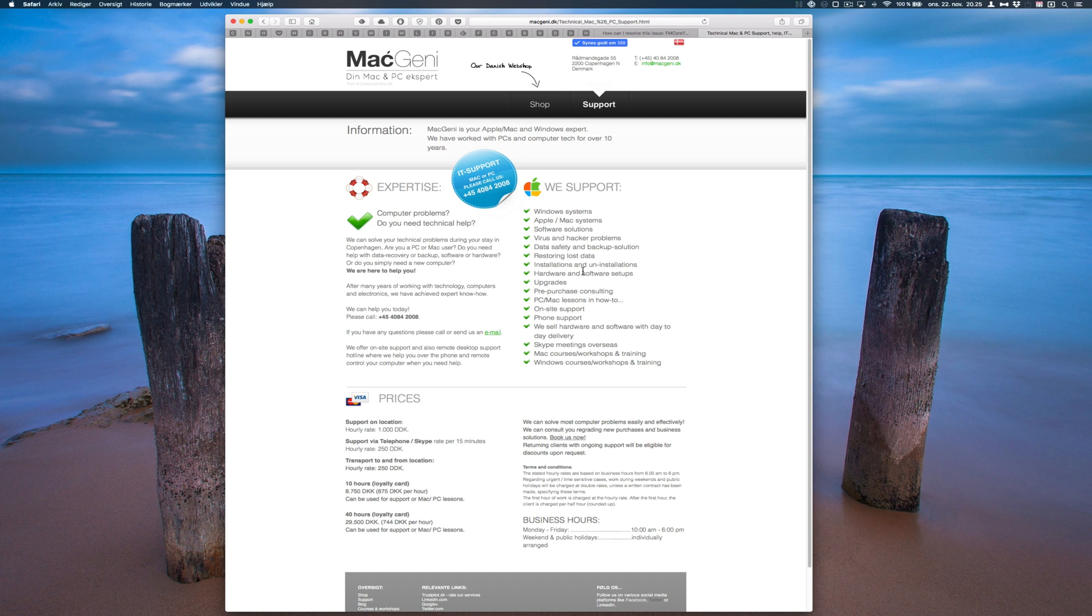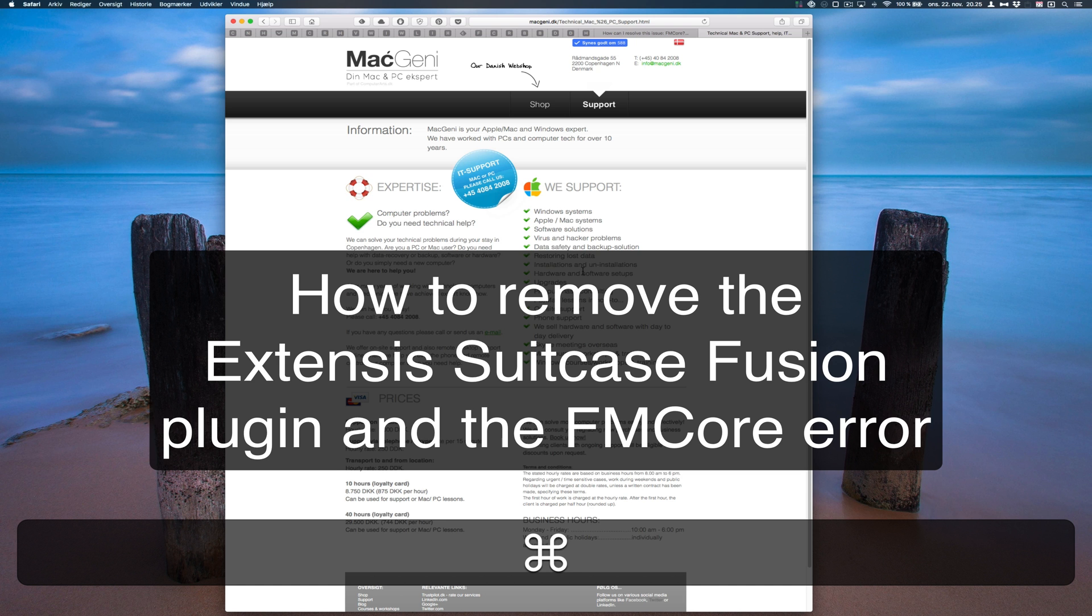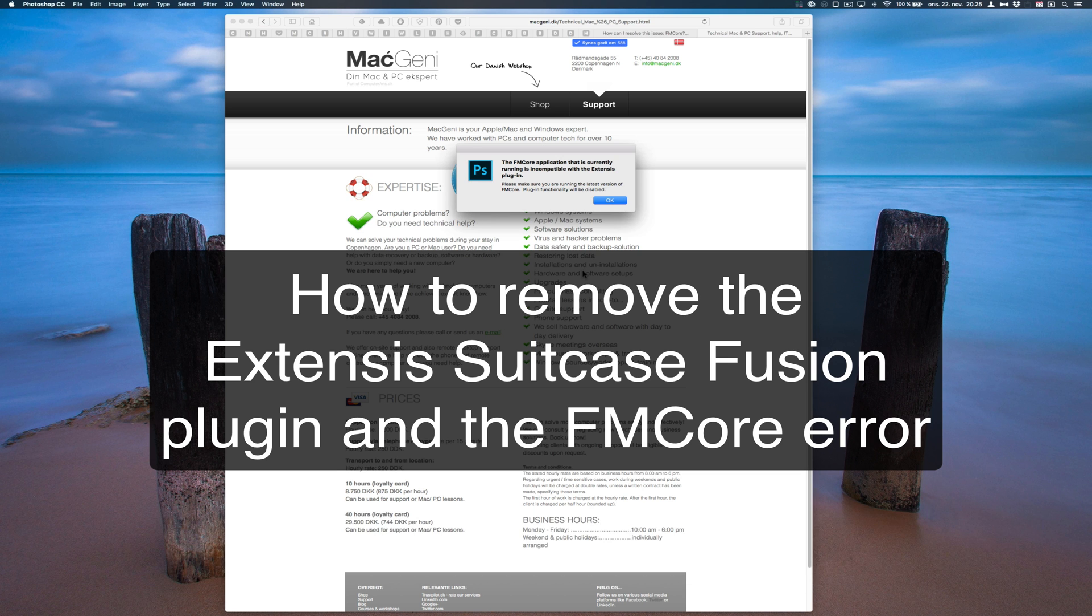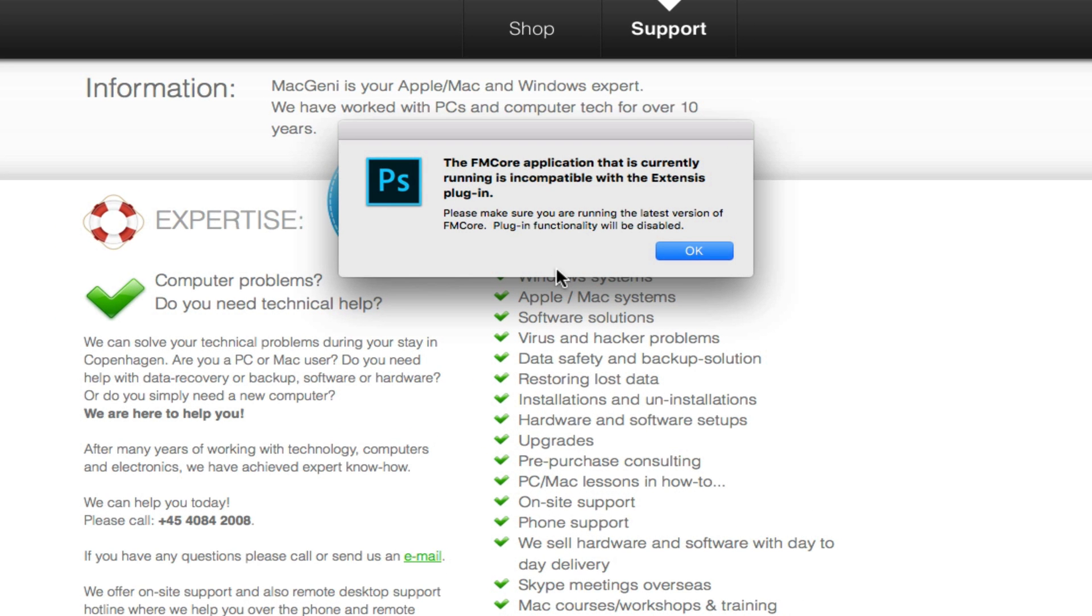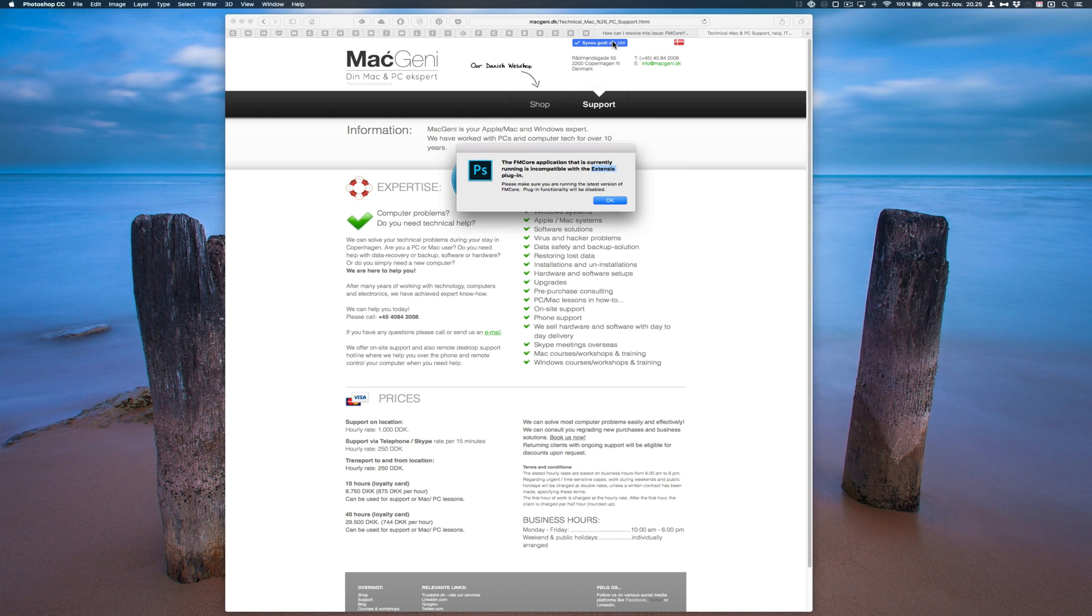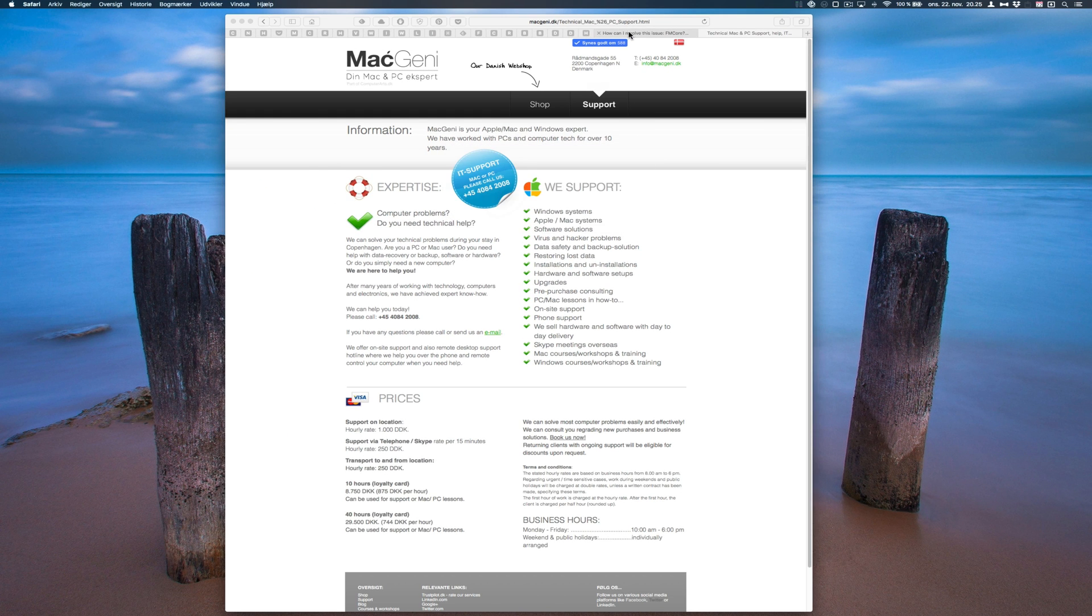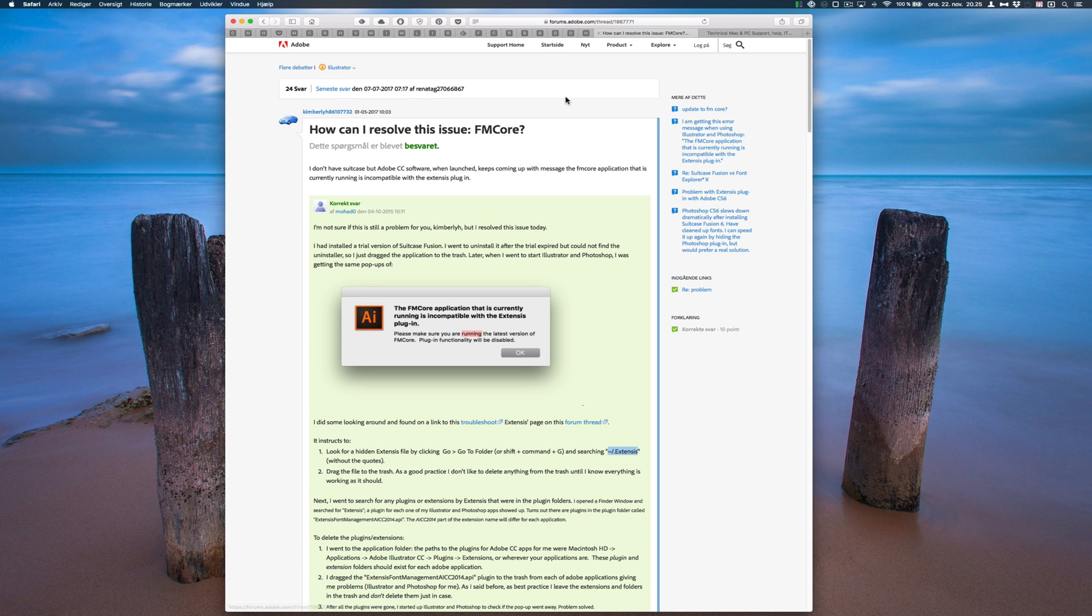Hi guys, this is Mark Barner from MacGenie.com. I'm going to show you today how to get rid of this annoying error called the FMCore application, which is part of the Extensis Suitcase. It might have been your font program. So I'm going to show you how to get rid of this.